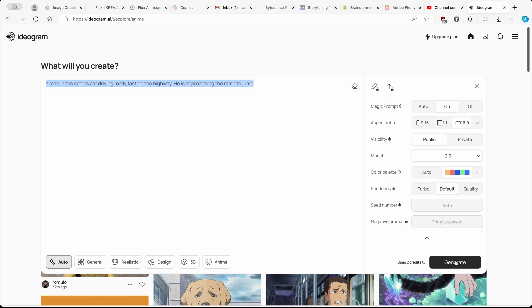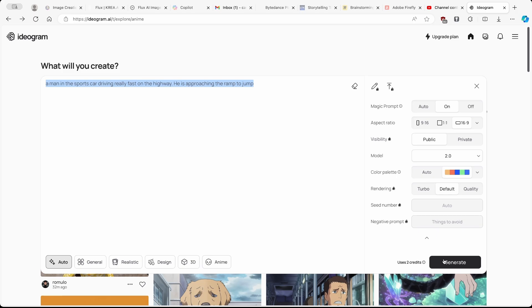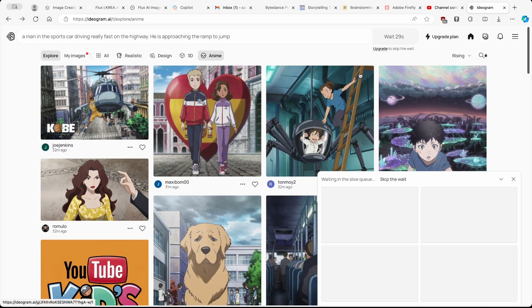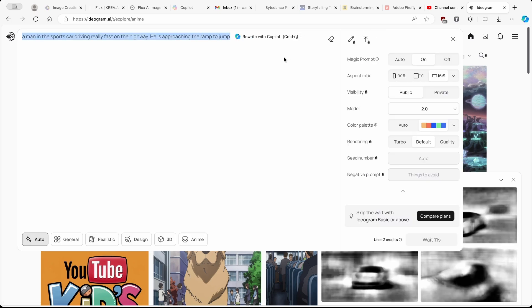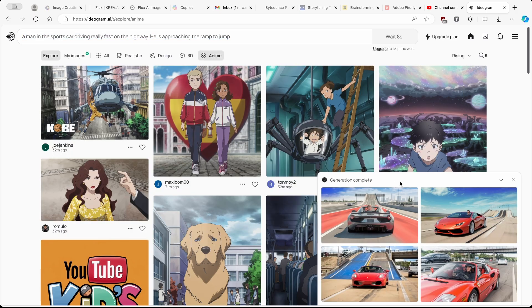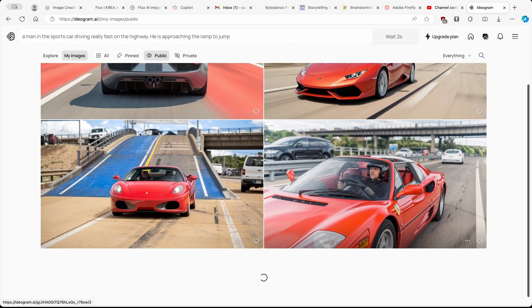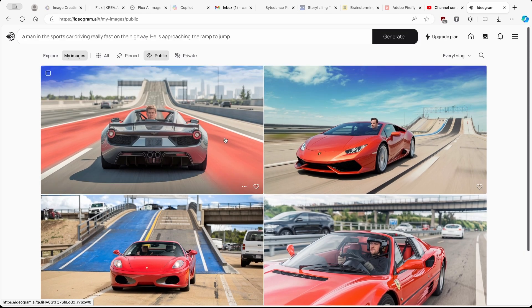Down below you will see how many credits this will use — in this case two credits. With a free account you have 10 credits to use. I'll click generate. On the right you will see a timer; if you don't want to wait you can upgrade to a premium version. Let's wait for it to finish — you can already see our generated image coming in.